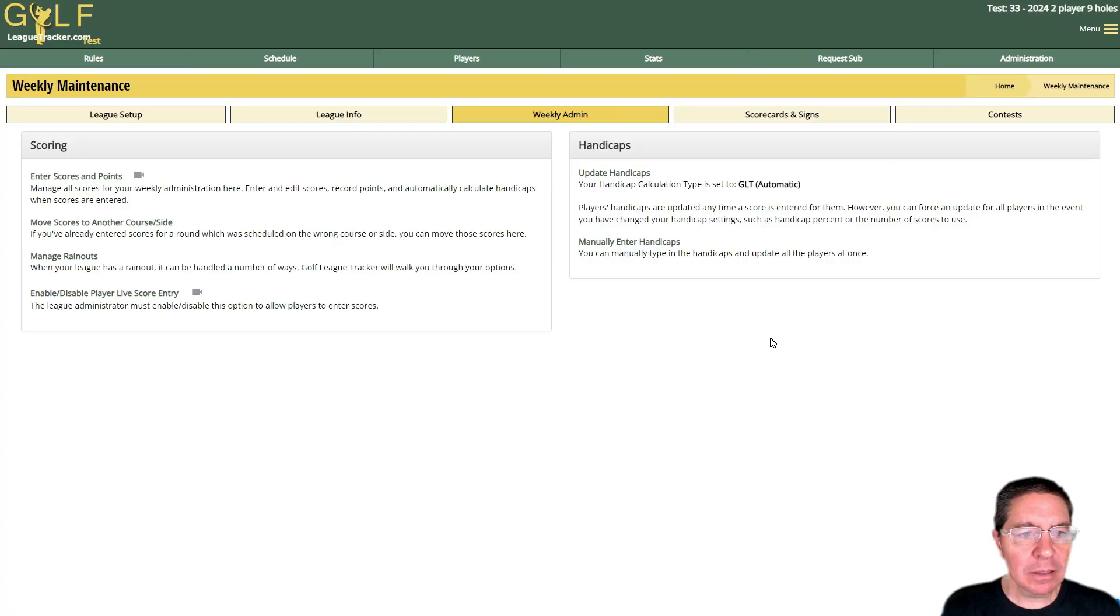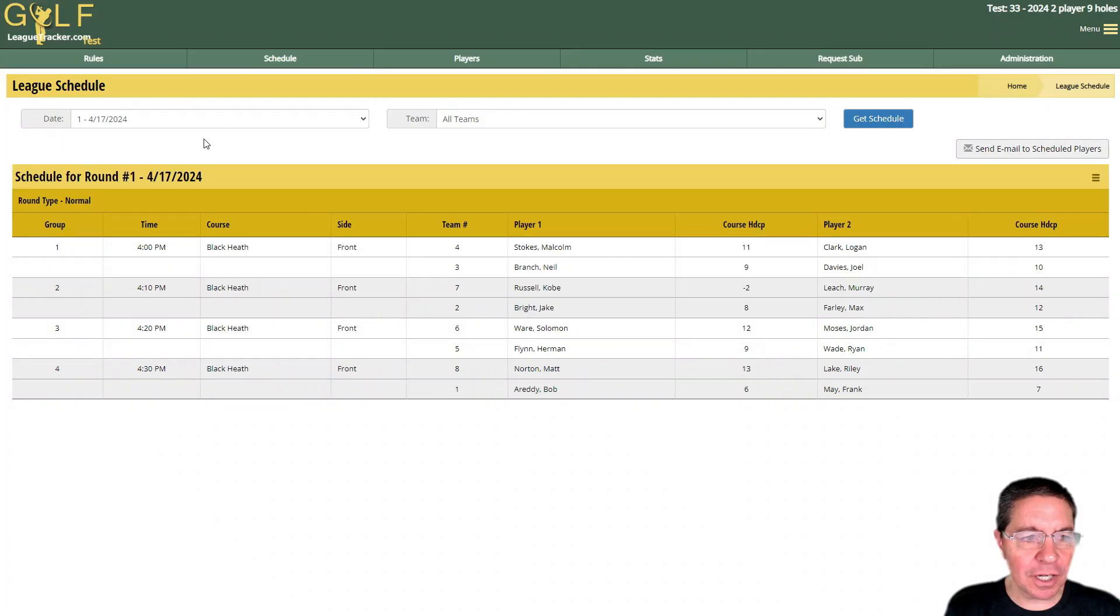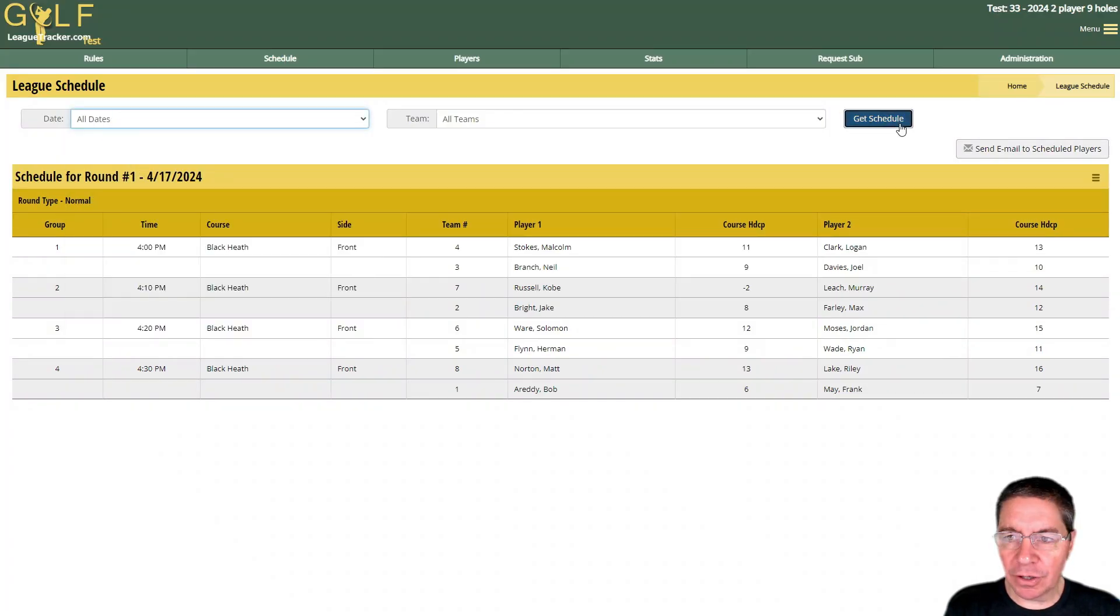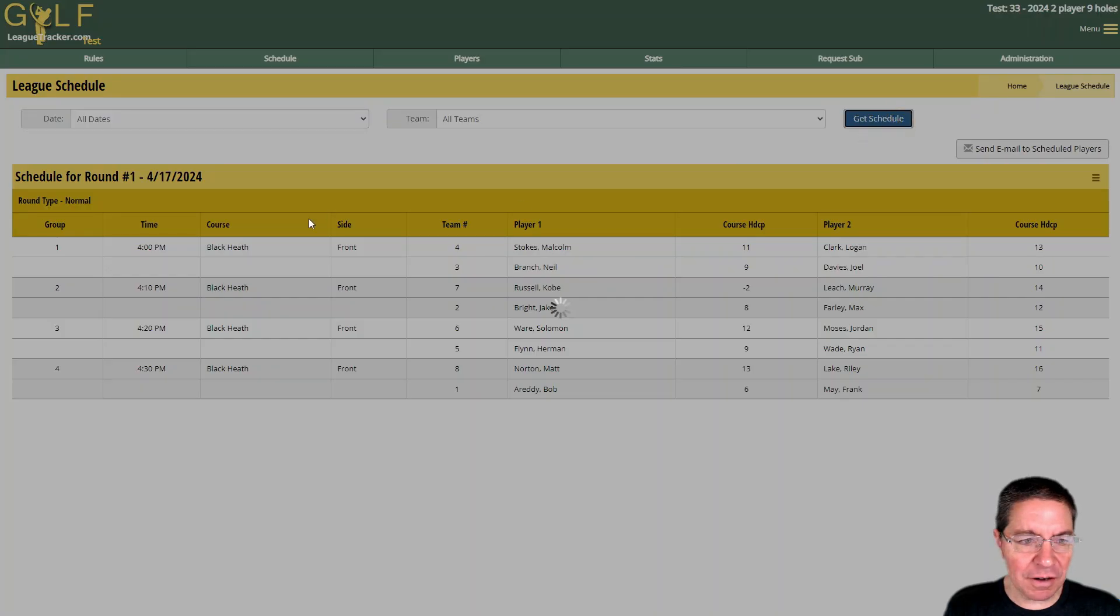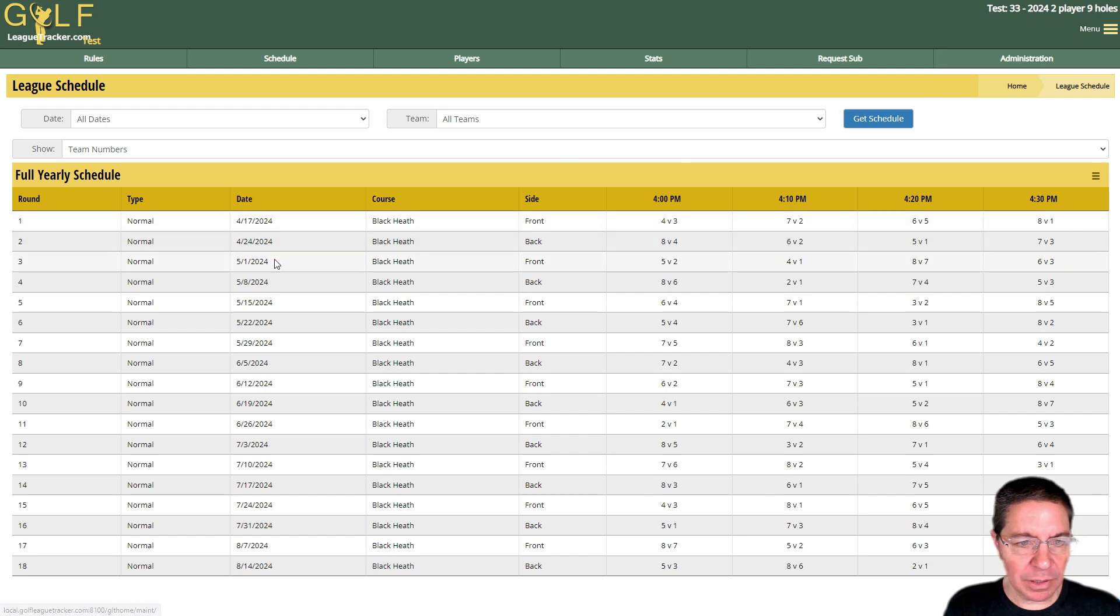Hey I'm Bob, welcome to Golf League Tracker. In this video we're going to talk about rain outs, how to manage them in Golf League Tracker and the different options available. I am in a league, my test league here. We're going to look at the schedule real quick and you'll notice that we start on 4/17, play each week.